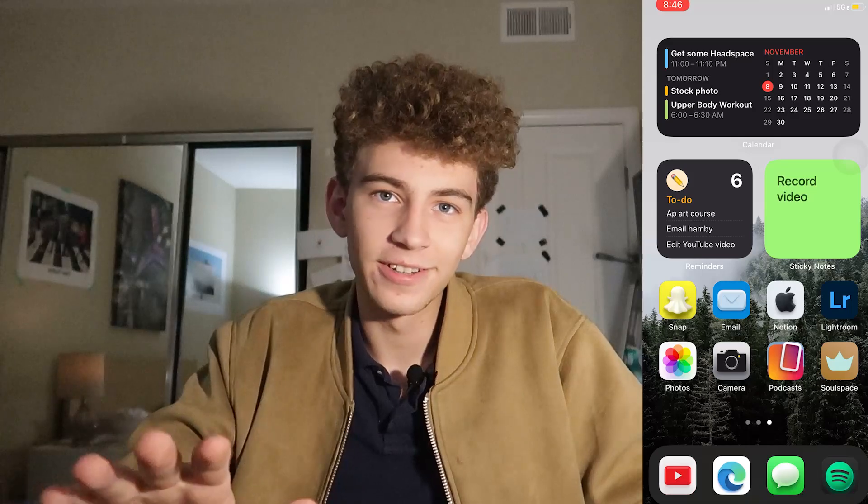I'm coming out with an iOS 14 setup video which is going to be very good, so make sure you subscribe for that.